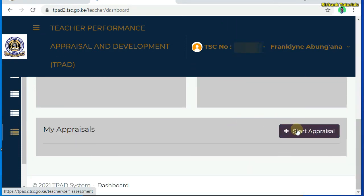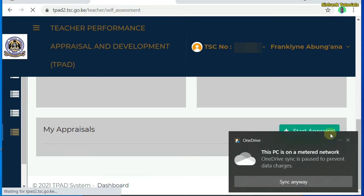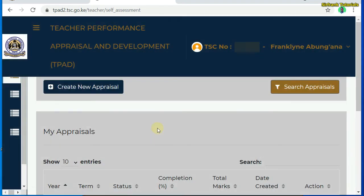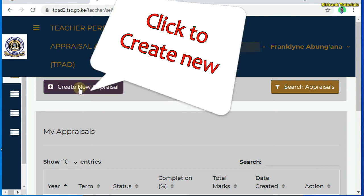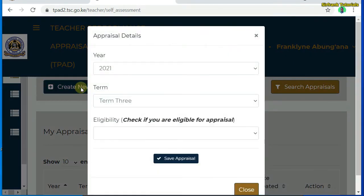We are supposed to start the appraisal. We will see 'Create New Appraisal' — now click on 'Create New Appraisal'. The following dialog box will pop up where you are supposed to enter the appraisal details.